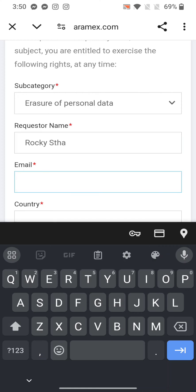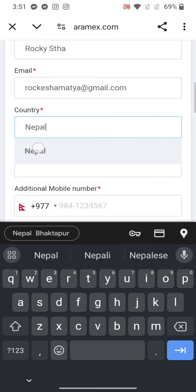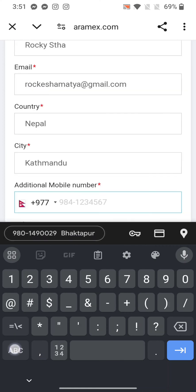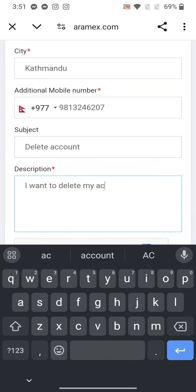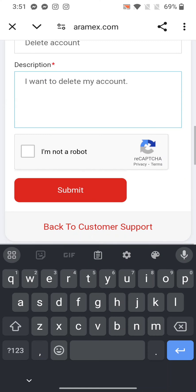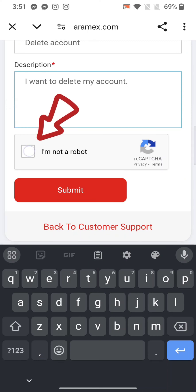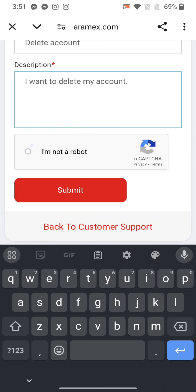Enter your subcategory, your name, email address, country, city, mobile number, and subject. Under description, type in a reason for deletion of your account, tick the box that says 'I'm not a robot,' and tap on Submit.